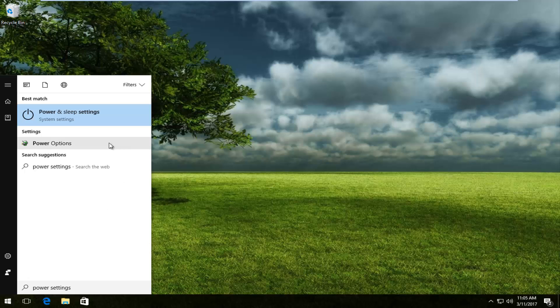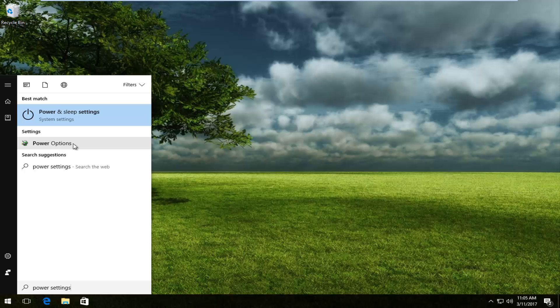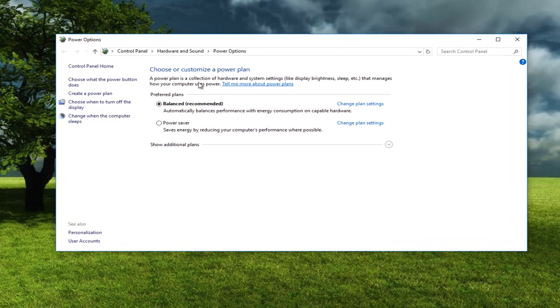One of the setting options that should come up should say power options. If you'd rather type in power options you could do that as well. So we're going to select that.